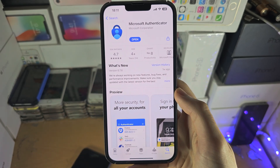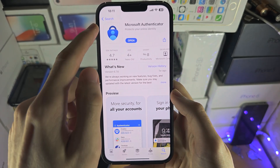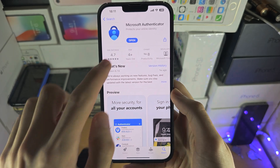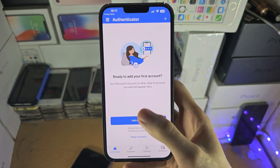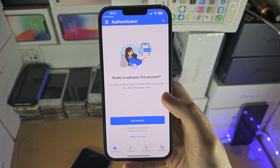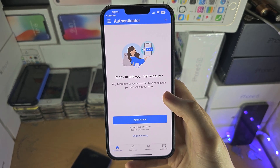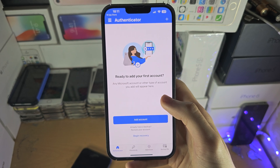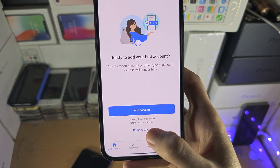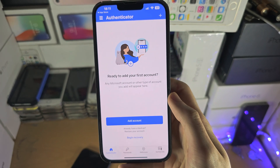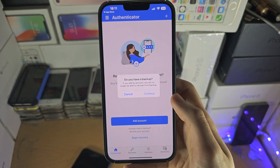I personally use the Microsoft Authenticator, and once you have downloaded the app, I'm just going to open it up. If you've used another Authenticator app, the process here may be slightly different. But with Microsoft, if you have used the app before, there is the Begin Recovery section. If you haven't, just tap on Add Account.